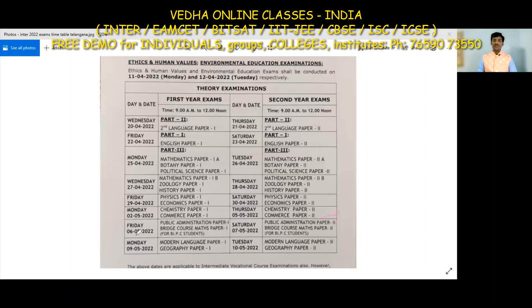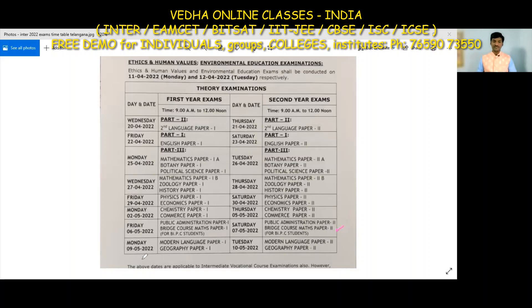May 6th: Public Administration Paper 1 and Bridge Course Maths Paper 1 exams. May 7th: Public Administration Paper 2 second year and Bridge Course Maths Paper 2 second year exams.